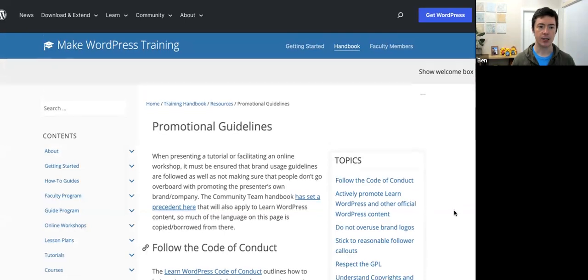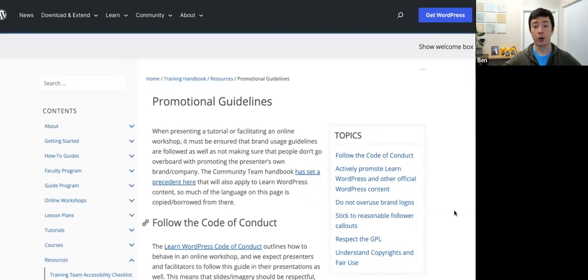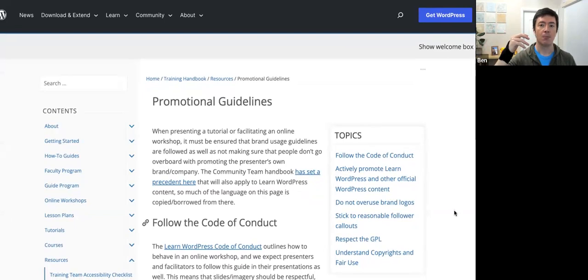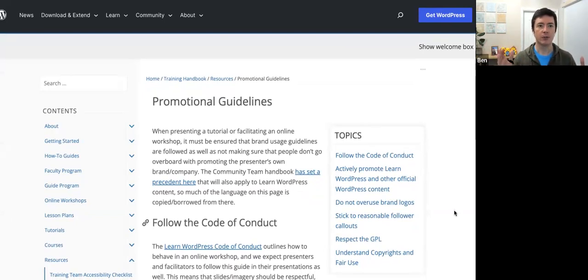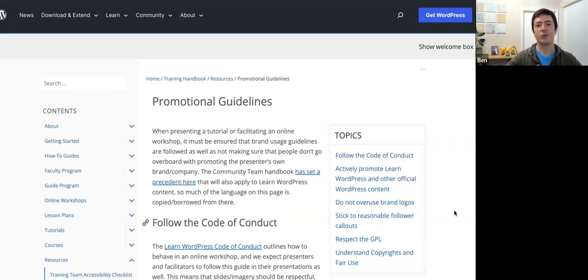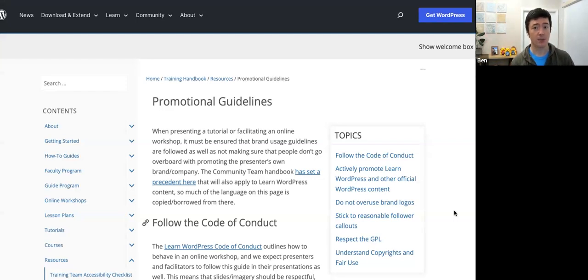In most of our resources we do allow the content creator to do a little bit of self-promotion — you can mention your name and social accounts — but the focus of the content should be the content itself, and we want to promote WordPress and the WordPress brand as much as possible. Regarding sponsor mentions, I'm not sure if that's come up specifically in the training team before. Have a look at that guide — it might be something to ask the training team and consider together.